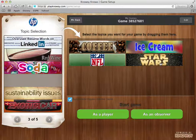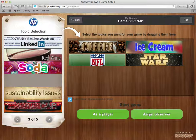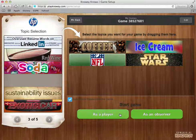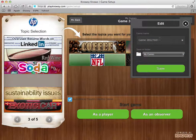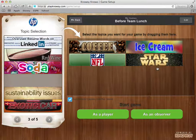That's a good set of topics. Now when I start the game I can start as a player or as an observer. When you start as a player it means you are creating a like list — picking a topic and rank ordering the items within the topic for the game. When you start as an observer it means you are simply setting up the game and allowing other people to play. At the top there's a default game ID, and you can change the name by clicking the edit button. I'll name it 'before team lunch' and save it. I'm going to start the game as a player.